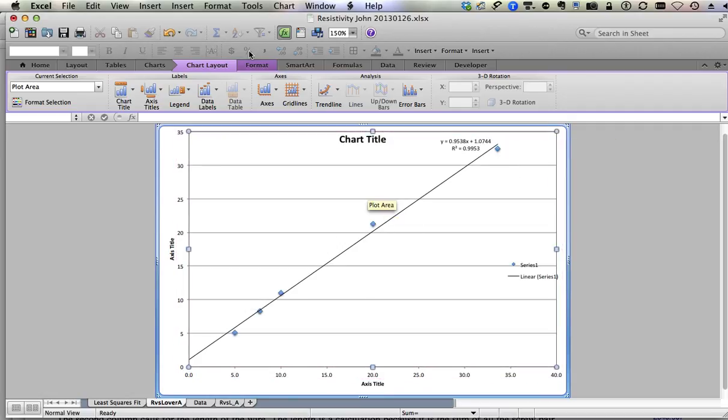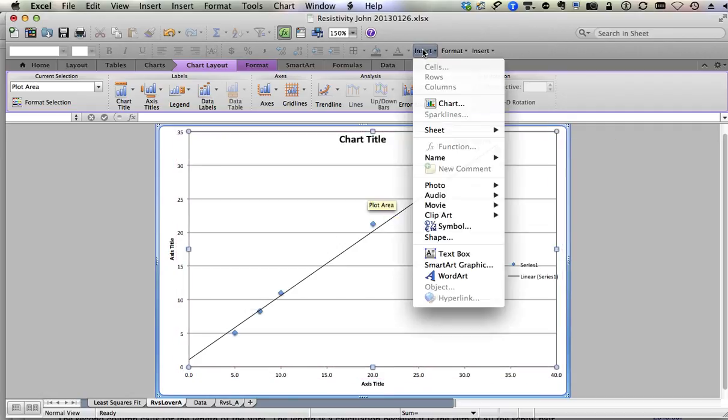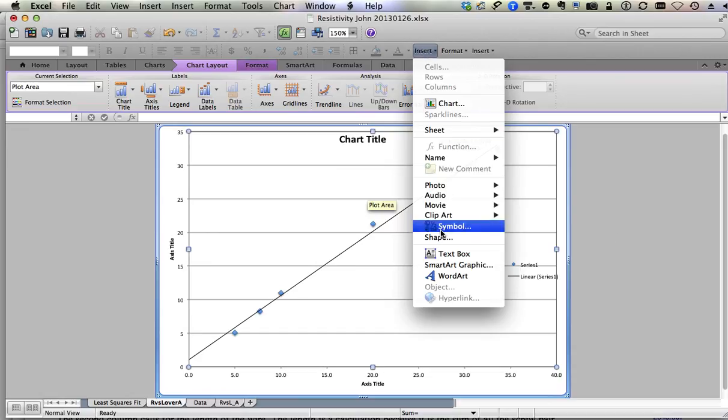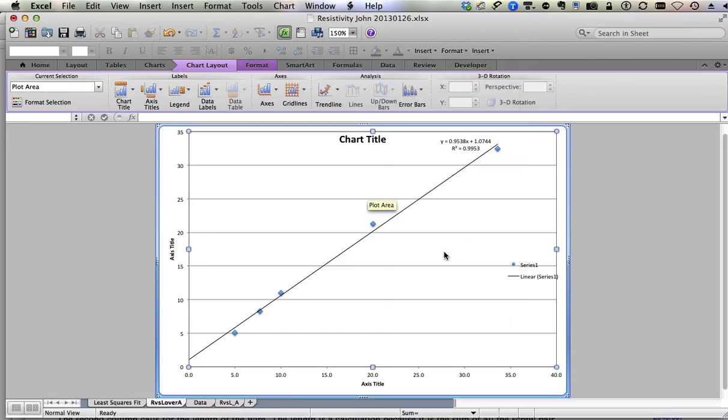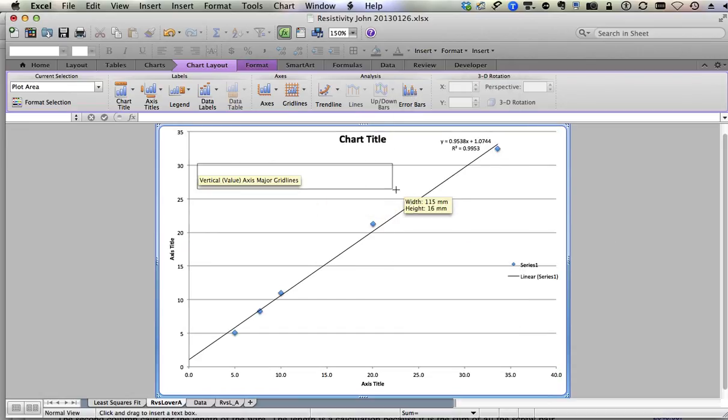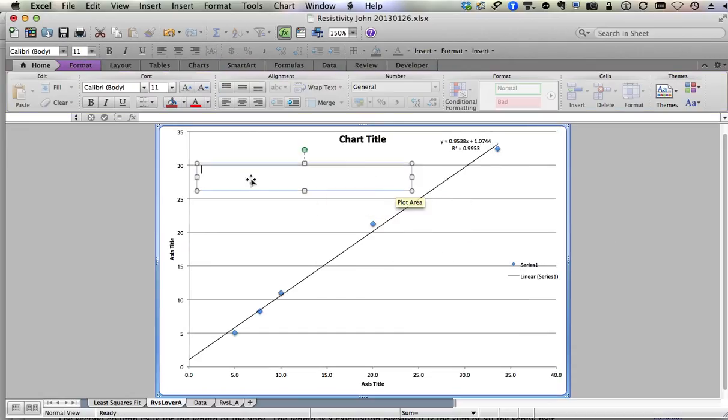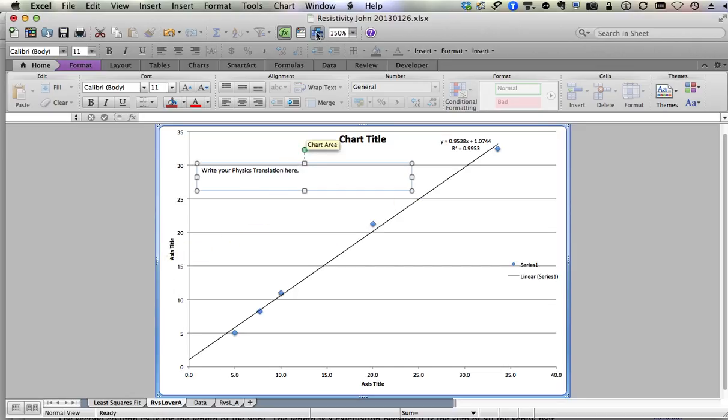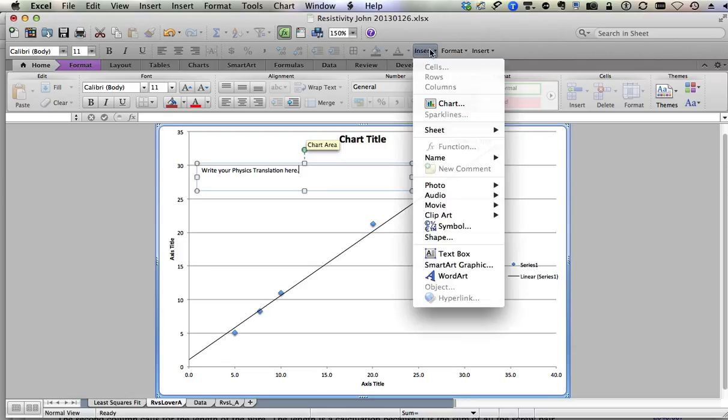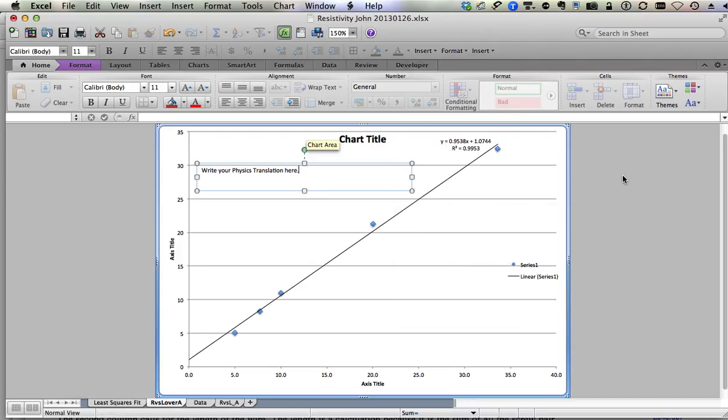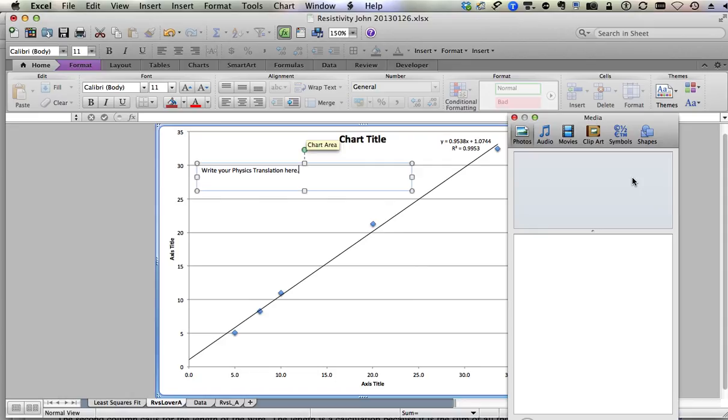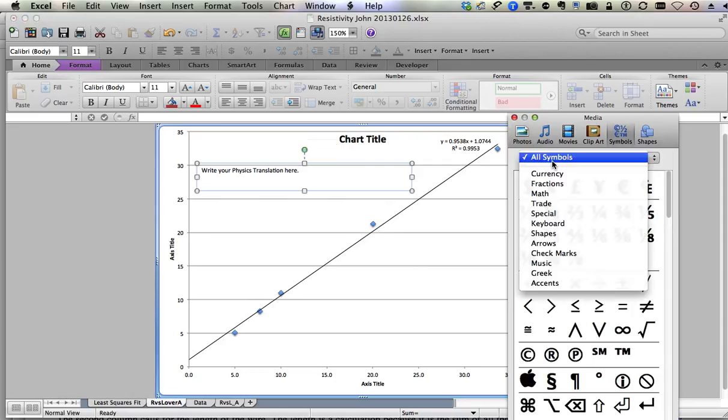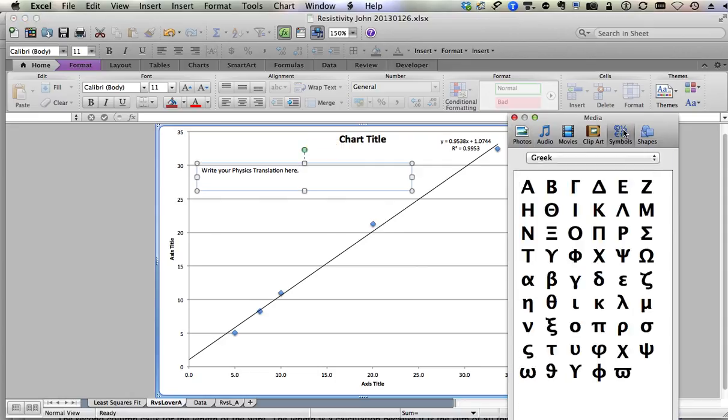Go to the insert menu and choose text box and draw the text box. Write your physics translation here. In order to get symbols and some of the titles, you can choose show or hide the media browser or choose insert symbol. And then you can choose Greek within the symbols to find some of your symbols.